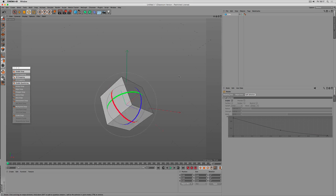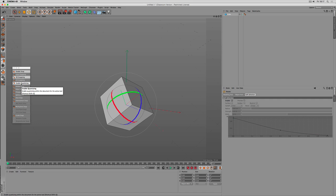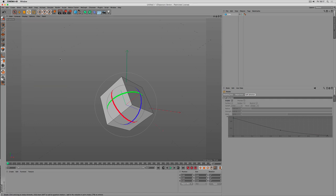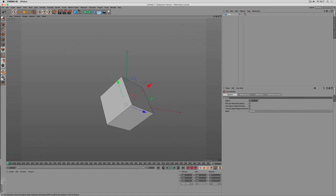Okay. That was a tour through the snapping functions, the workplanes, the guides, and some other stuff like quantizing. I hope you enjoyed this tutorial.